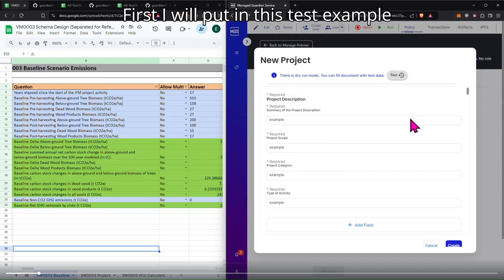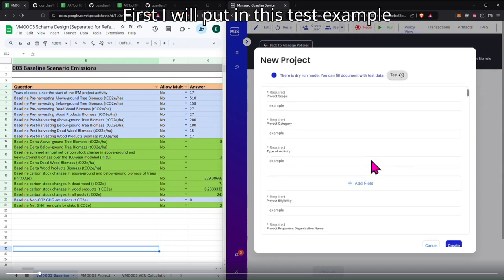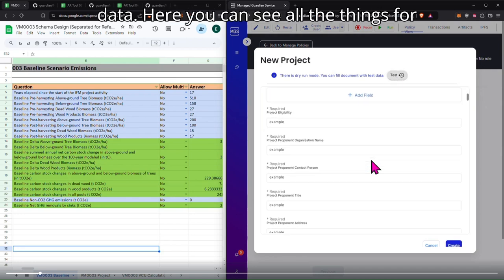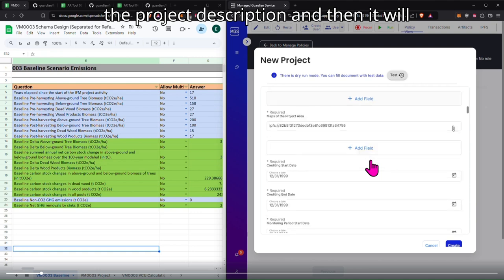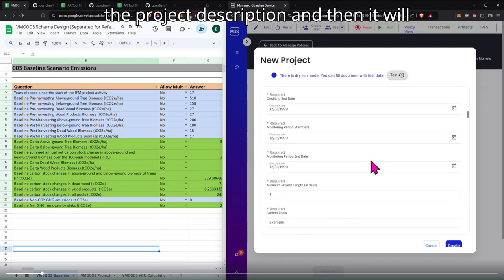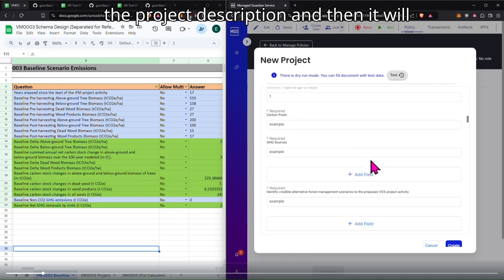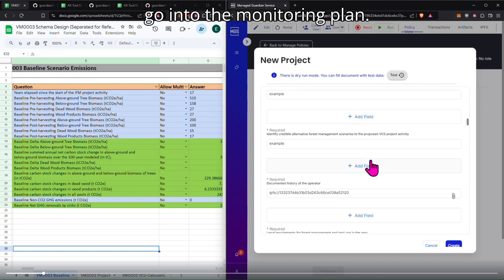First I will put in this test example data. Here you can see all the things for the project description and then it will go into the monitoring plan.